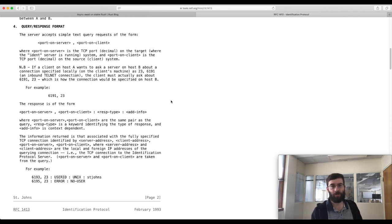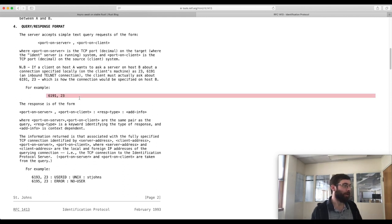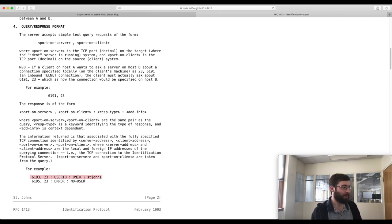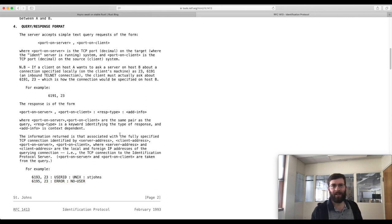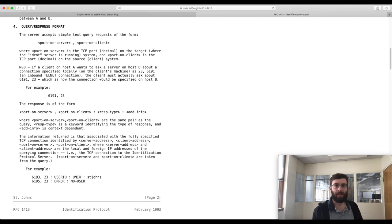The ident server itself listens on TCP port 113. A client connects and sends a query which is one line of text. The server processes the query and sends one line of text as a reply. For example, one of these. It's a very simple protocol which makes it great for a test project. We're not going to get quite this far today, but hopefully you can see where we're going with this. Let's look at some code.